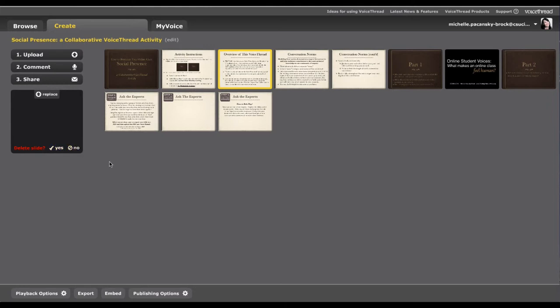So it's pretty hard to delete a slide. So if that happens to you, what you'll want to do is just select No, and you're fine again.